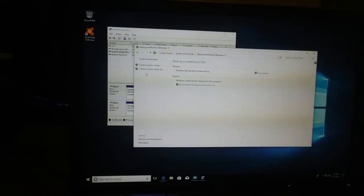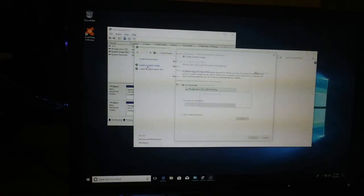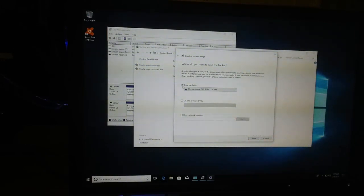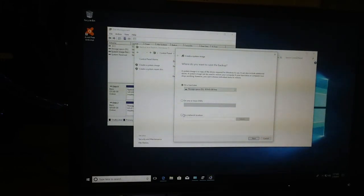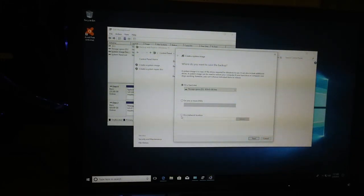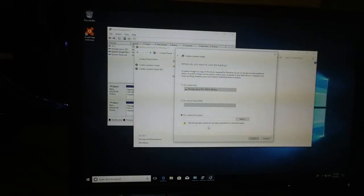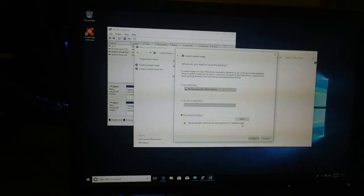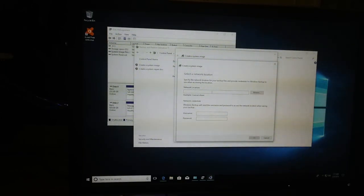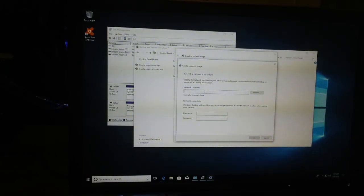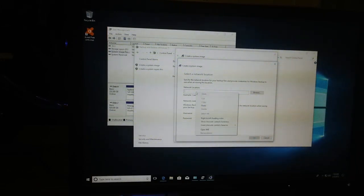I have it open here, so backup and restore tab, create a system image. We will now click on a network location. You'll get a warning message that backed up data cannot be securely protected for a network target. Just ignore that, hit select, and this is where you will paste that network path. Don't click browse.